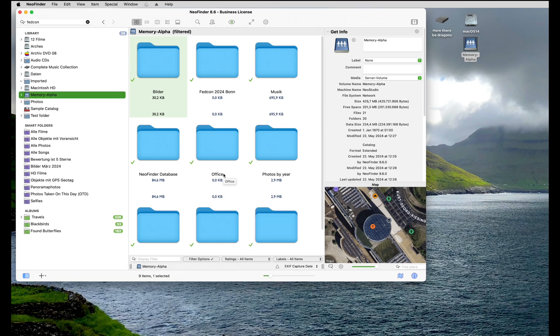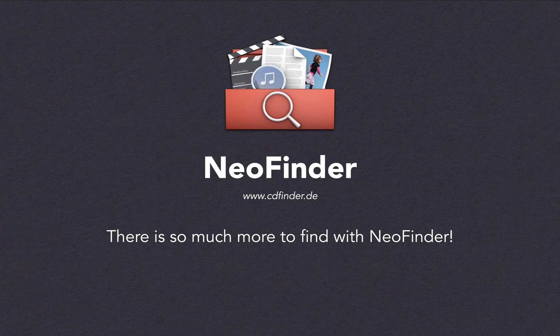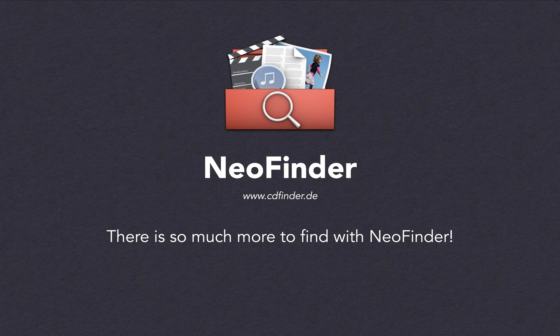But this is only the beginning. There is so much more to find with NeoFinder.